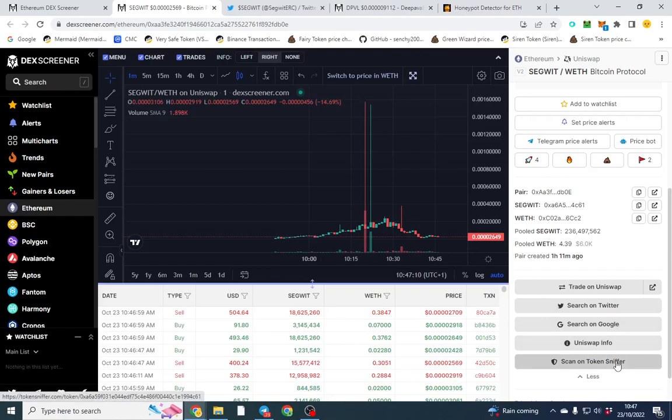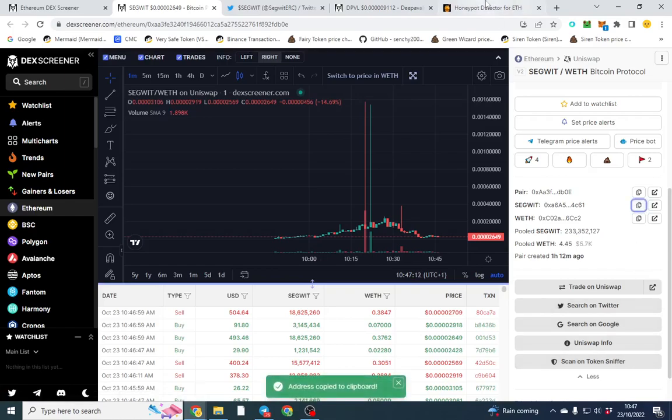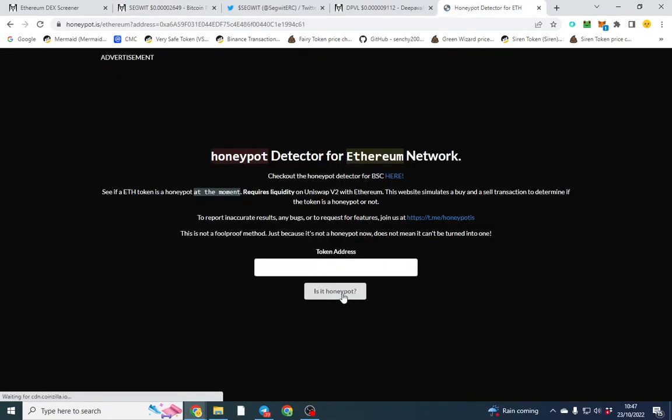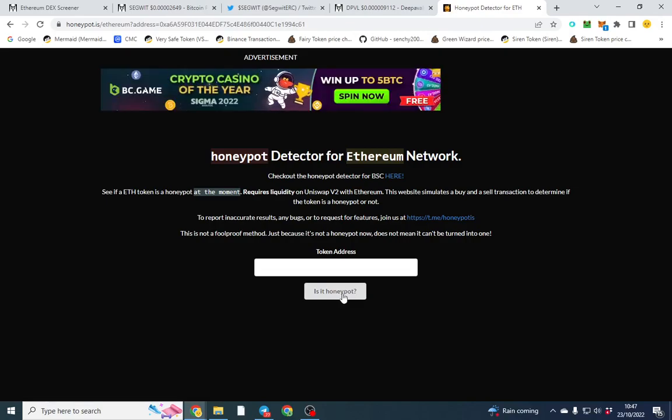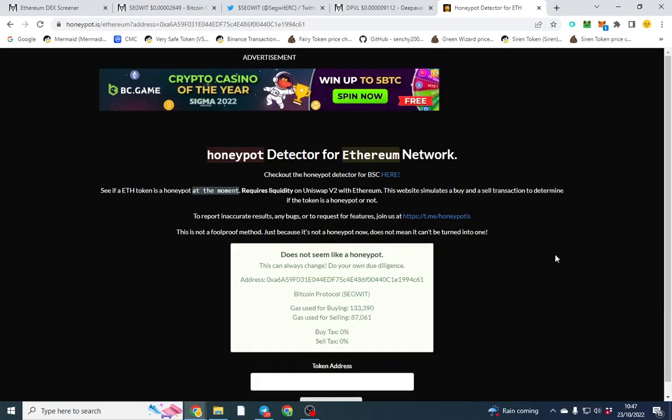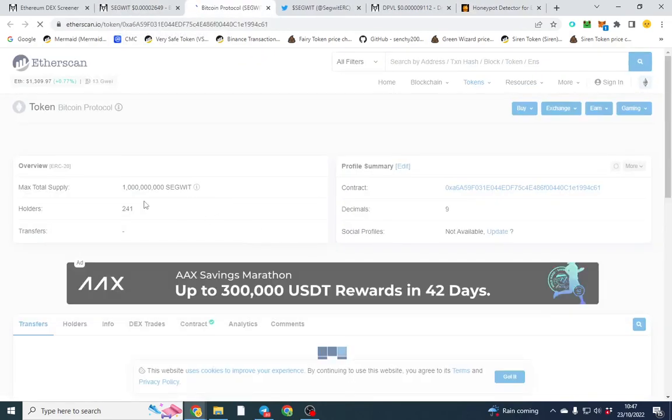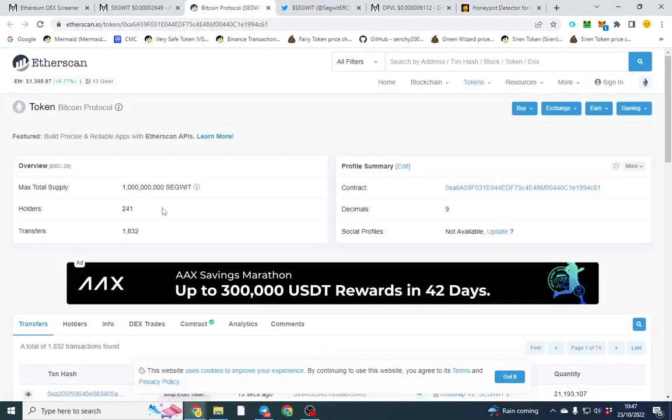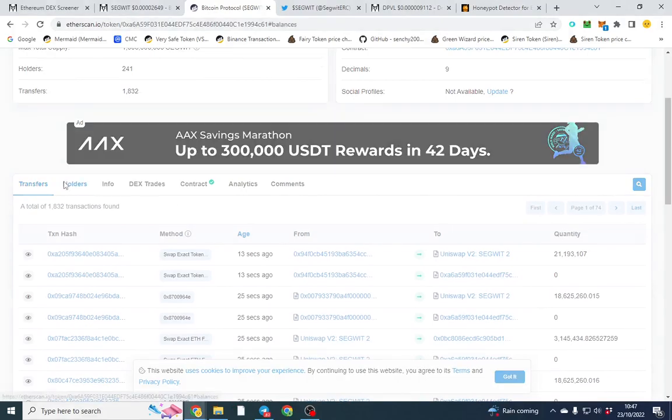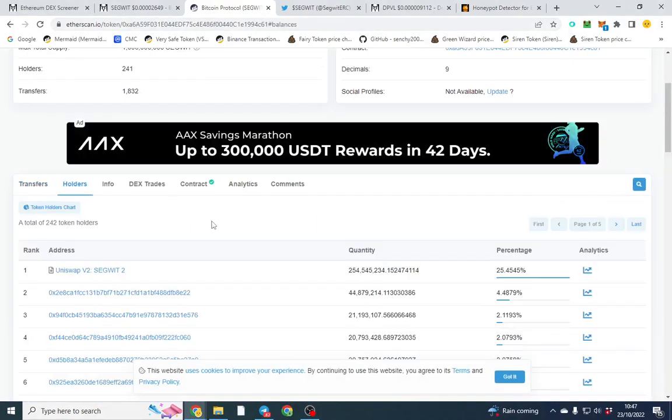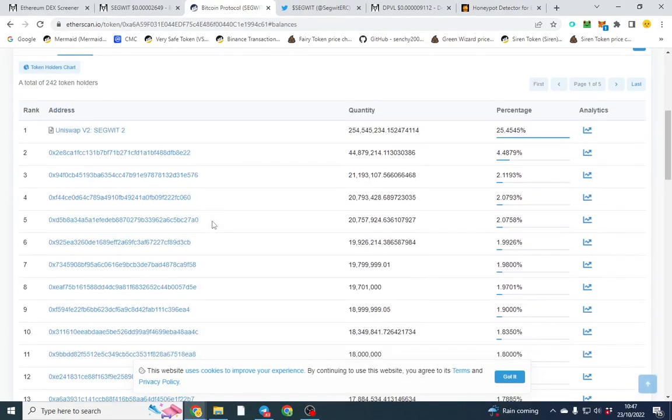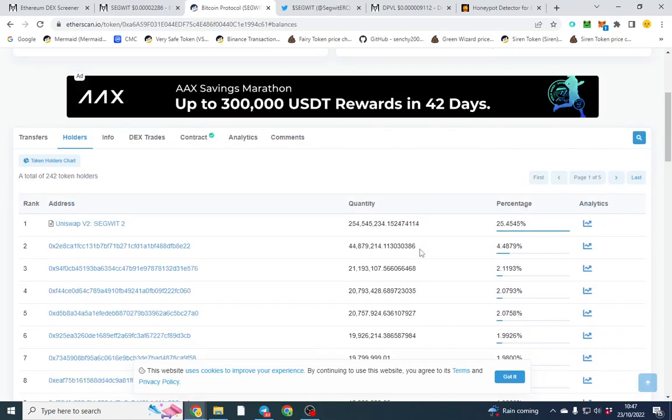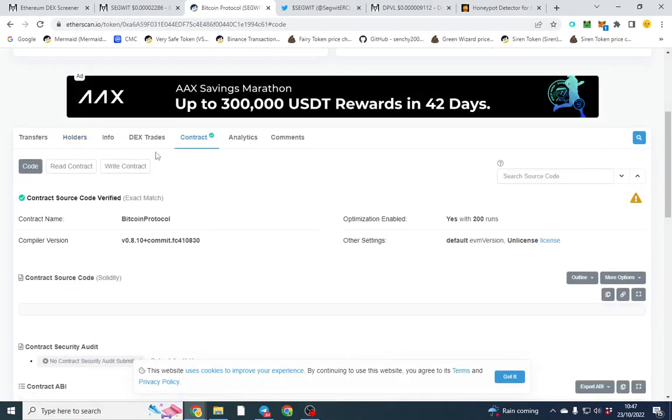You can also click on the token sniffer, but I tend to go over to here and put it in the honeypot checker and see what comes up. So it's a zero tax token which is nice. You want to go over and see if it's renounced, maybe check how many holders. So there's 240 holders which is a good amount. Obviously do your due diligence like we always do. There's a big wallet four percent which might be quite a lot.